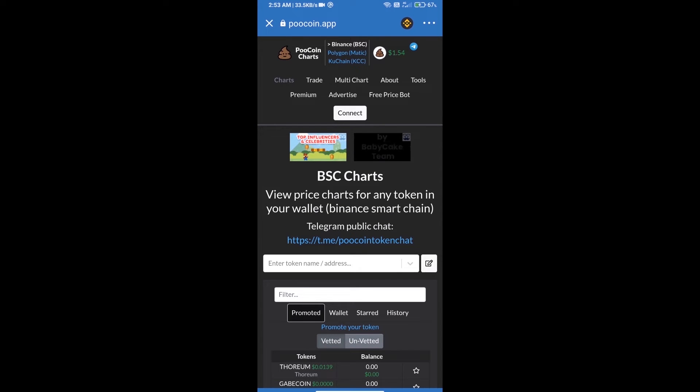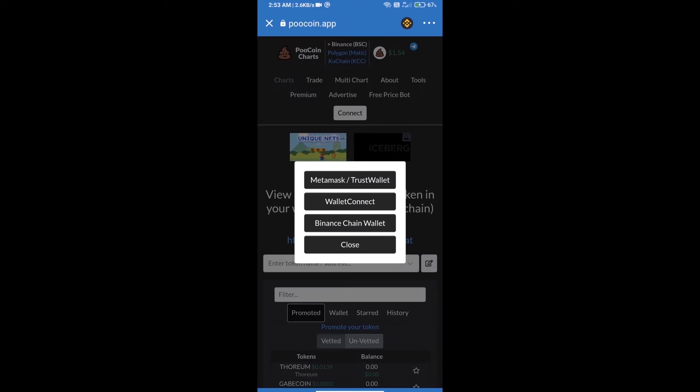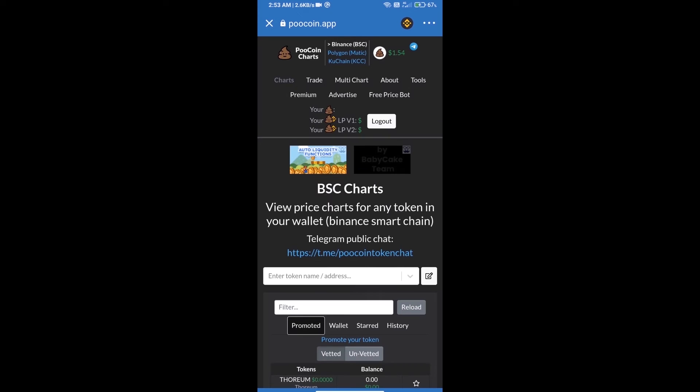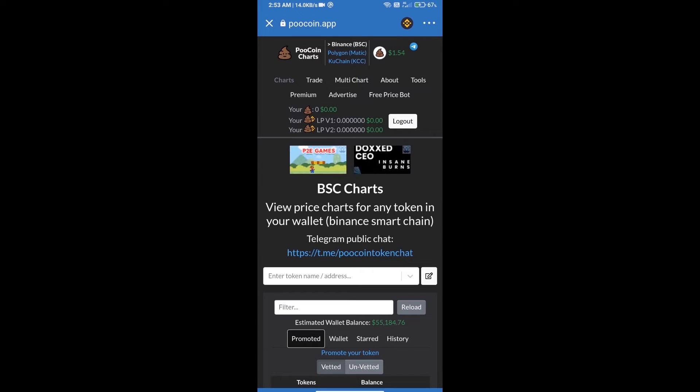After that, we will connect our wallet from Poocoin exchange. Click on connect. Our wallet is Trust Wallet, so click on Trust Wallet. Trust Wallet has been successfully connected.